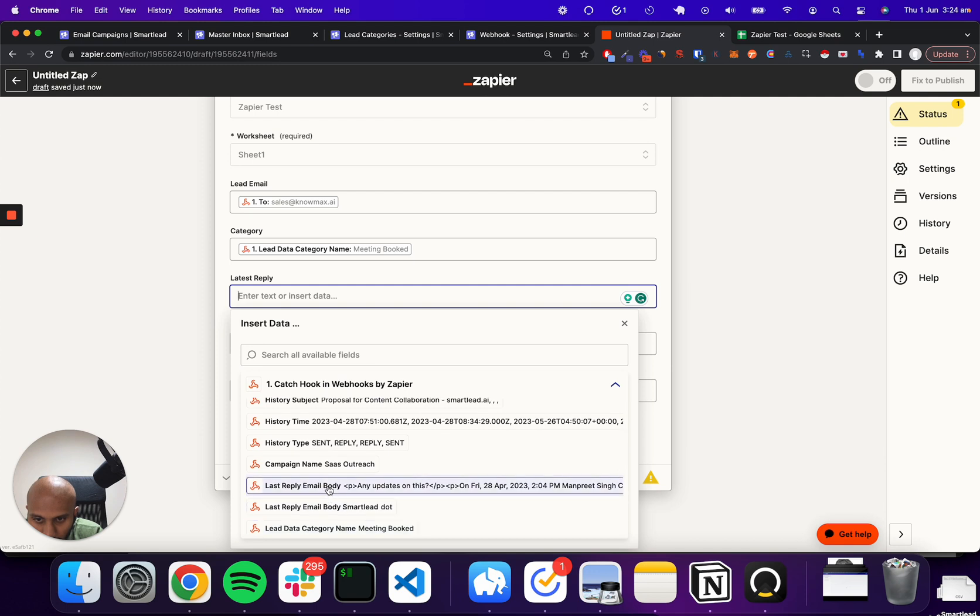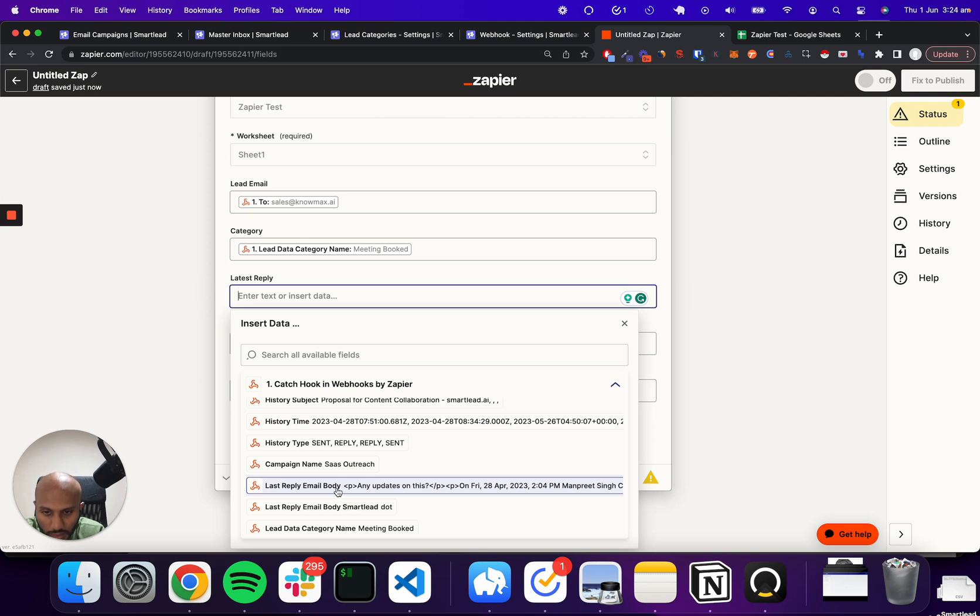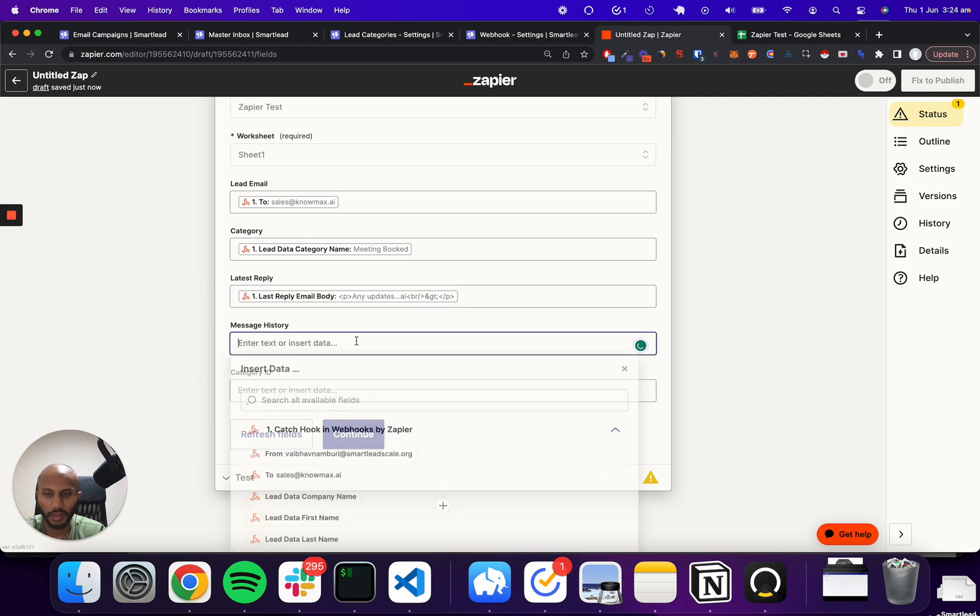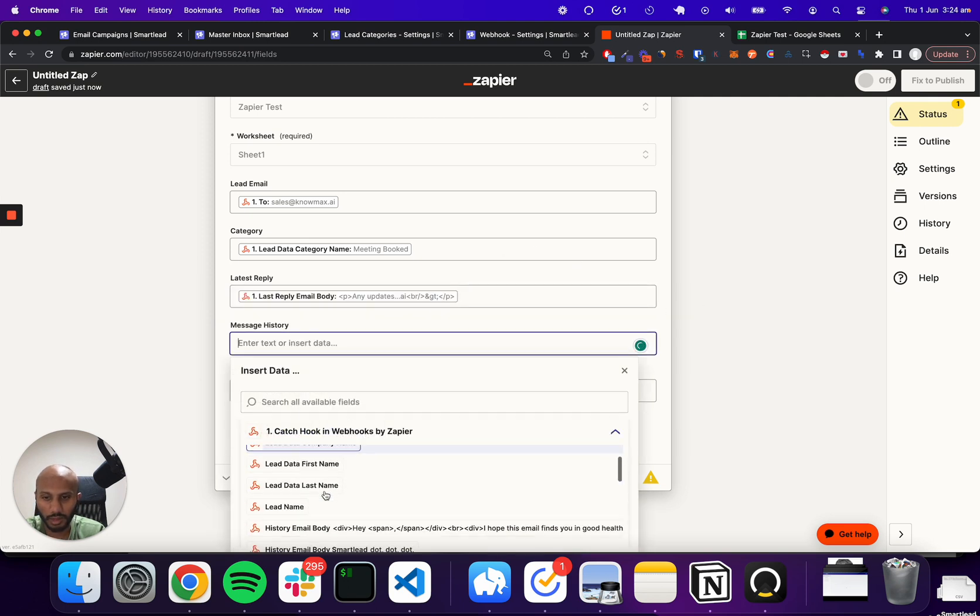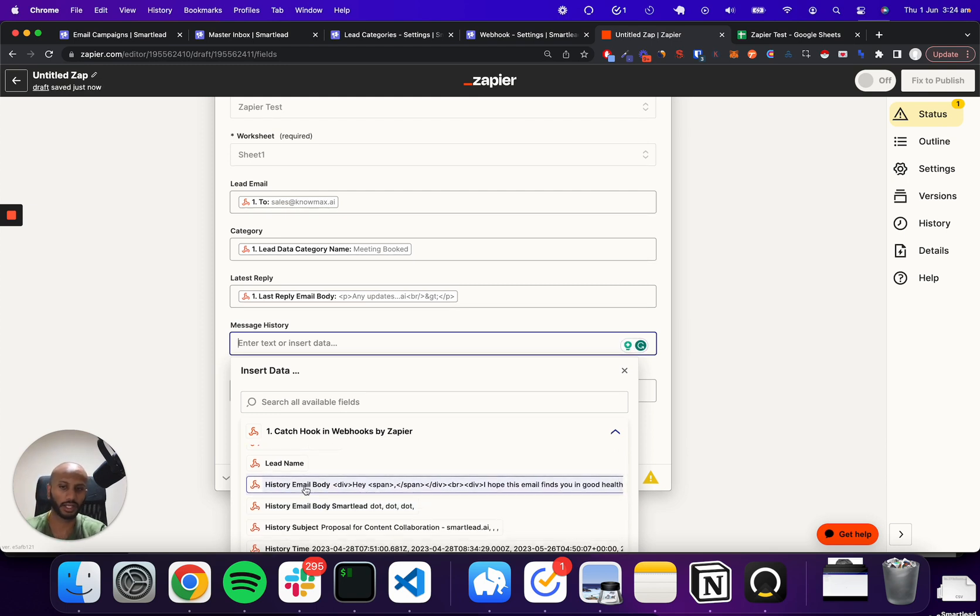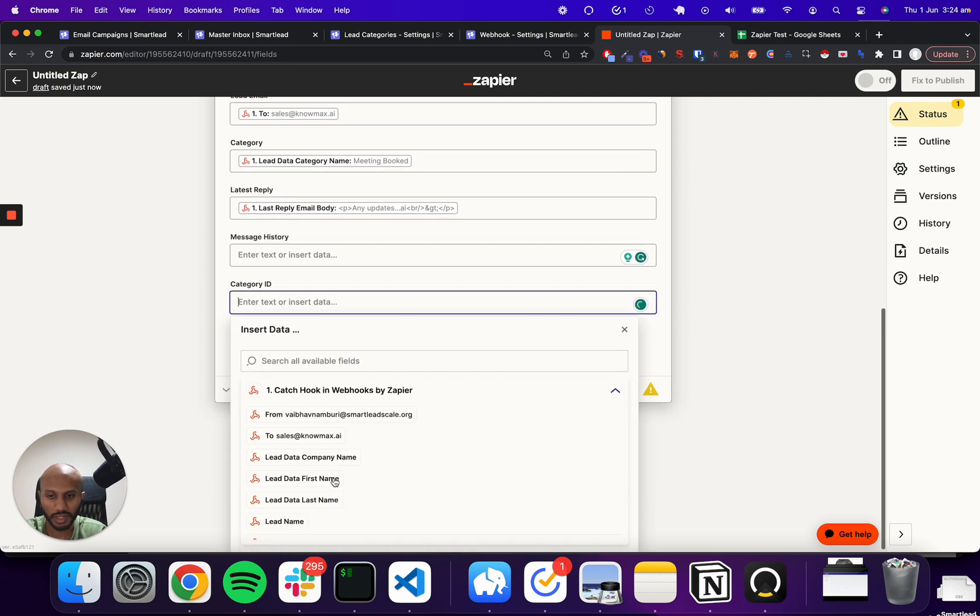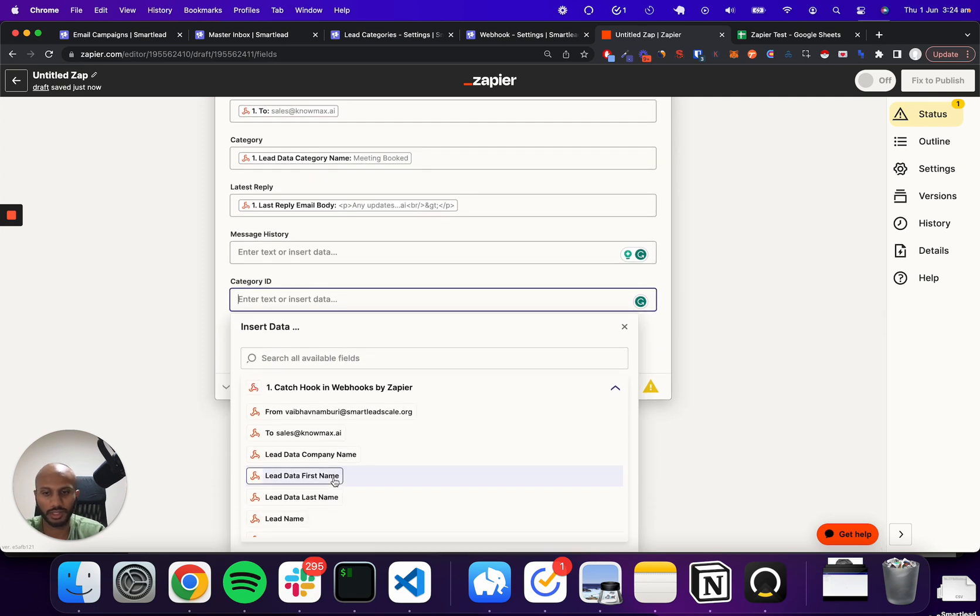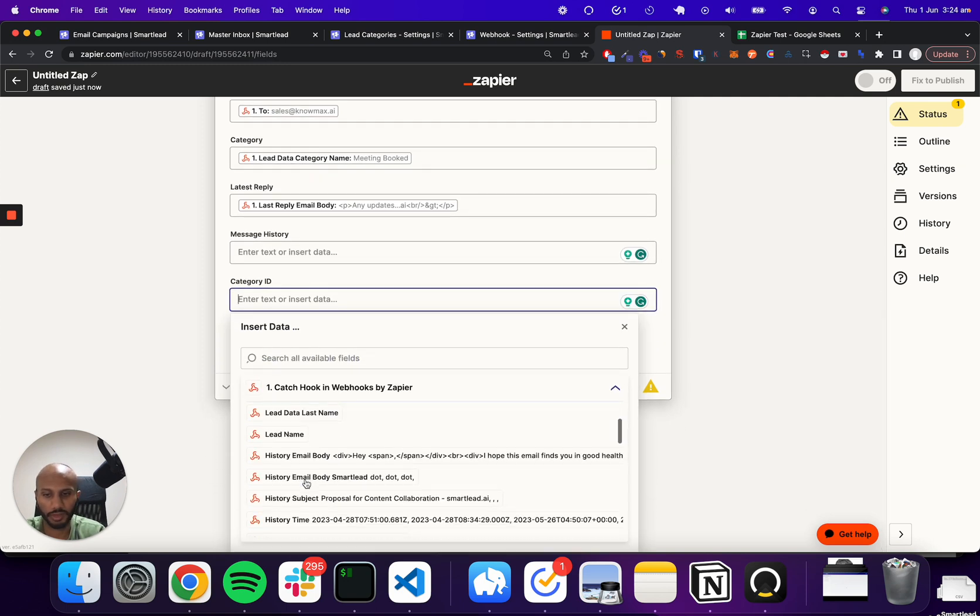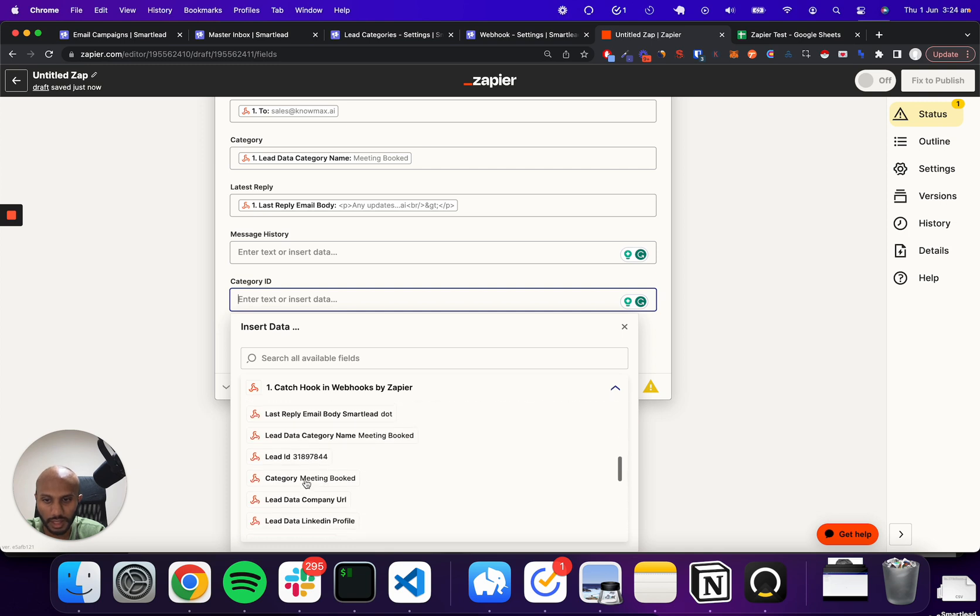So we have the last reply email body. And I think that's what we want. And we can also grab the entire message history if we want. That's the entire array of data that we picked up. So if we want to do that, we'll do that. I'm not doing that for this one. And we're also going to get the category ID because that might be some information that we want to actually collect.